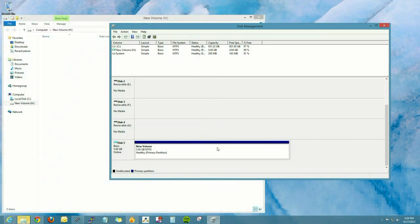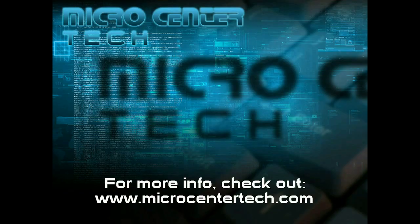Right-click, now this is created. For more information, please visit us at microcentertech.com. Thank you.